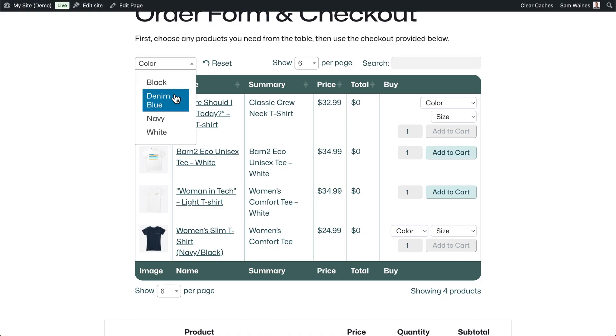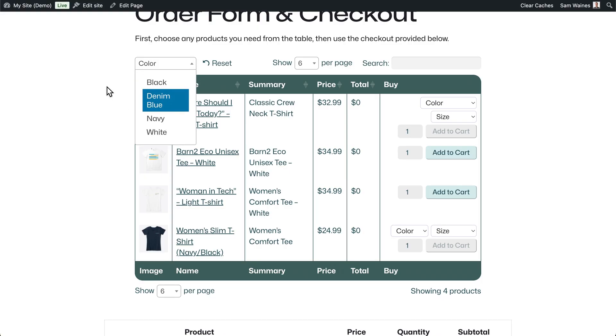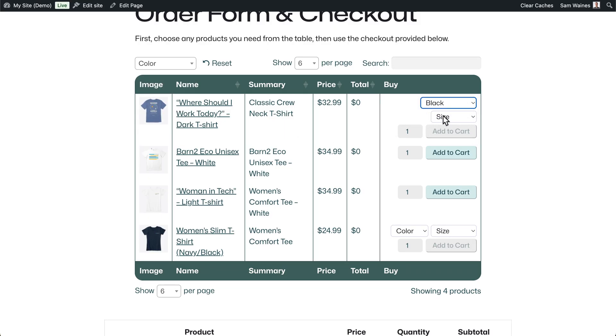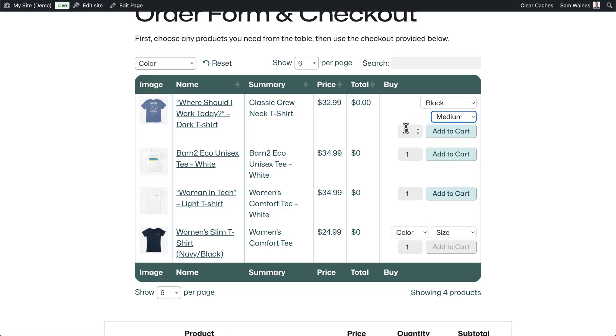And then I can also narrow it down even further using a filter. And when I select from the variations list, I can add a product to my cart. I can even add multiple products.